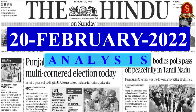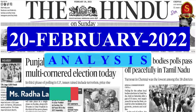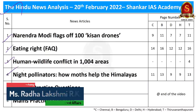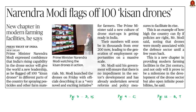Good evening, aspirants. Welcome to the Hindu Newspaper Analysis brought to you by Shankar IAS Academy for the date 20th of February 2022. These are the list of news articles chosen for today's discussion. We have chosen four distinct news articles, so let us move on to the first news article discussion.